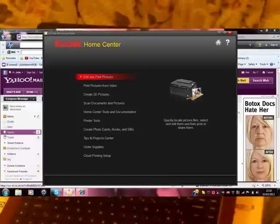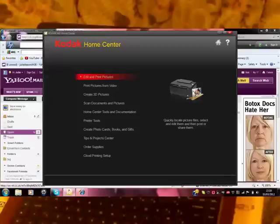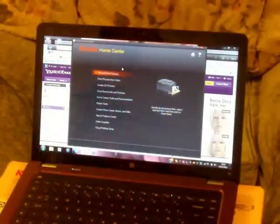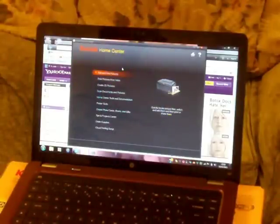You've got project center, other supplies, and cloud printing setup. So you can like print from iCloud I can imagine. But for some reason, when I try and print from my iPad 2 to this printer, it doesn't want to work. It says I've got to get an air printer. So, yeah.